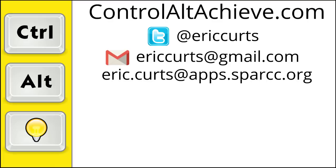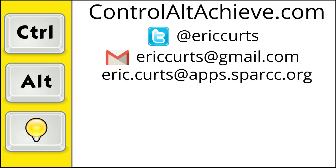So those are the basics for how to use the Google Meet integration that is now built into Google Classroom. Check out the other videos in this series for more training on how to use Google Meet and Google Classroom. The full list can be found at www.controlaltachieve.com slash meet videos and www.controlaltachieve.com slash classroom videos.